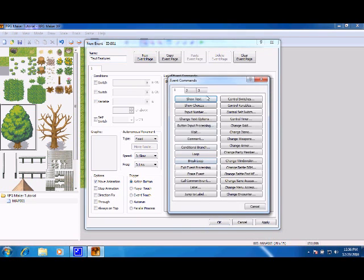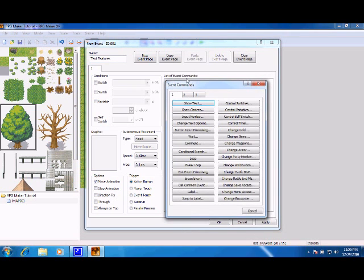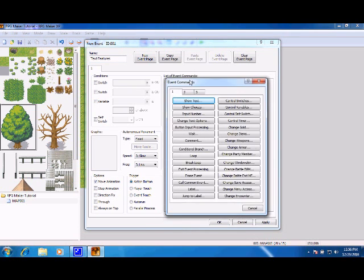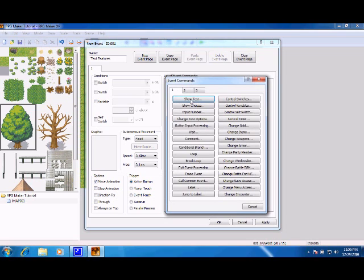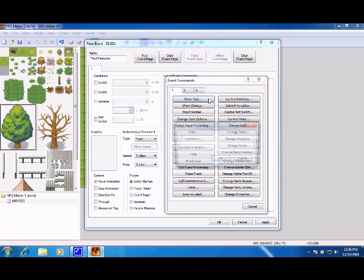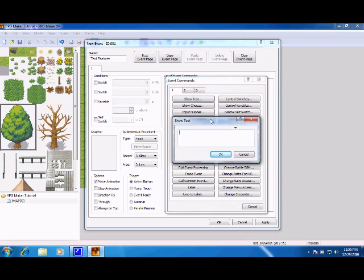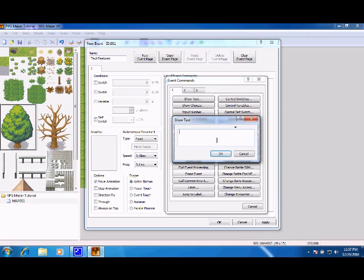I'm going to double right click under List of Event Commands, and the Event Command window pops up. The very first one is Show Text. And we have Text Input. You can only put in three lines of text.